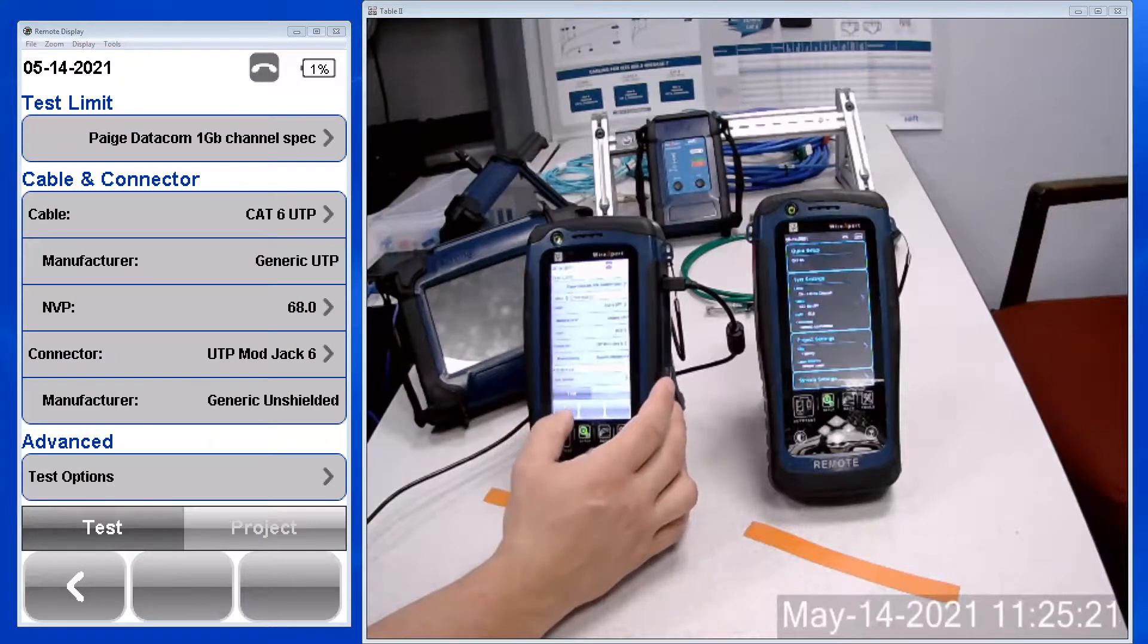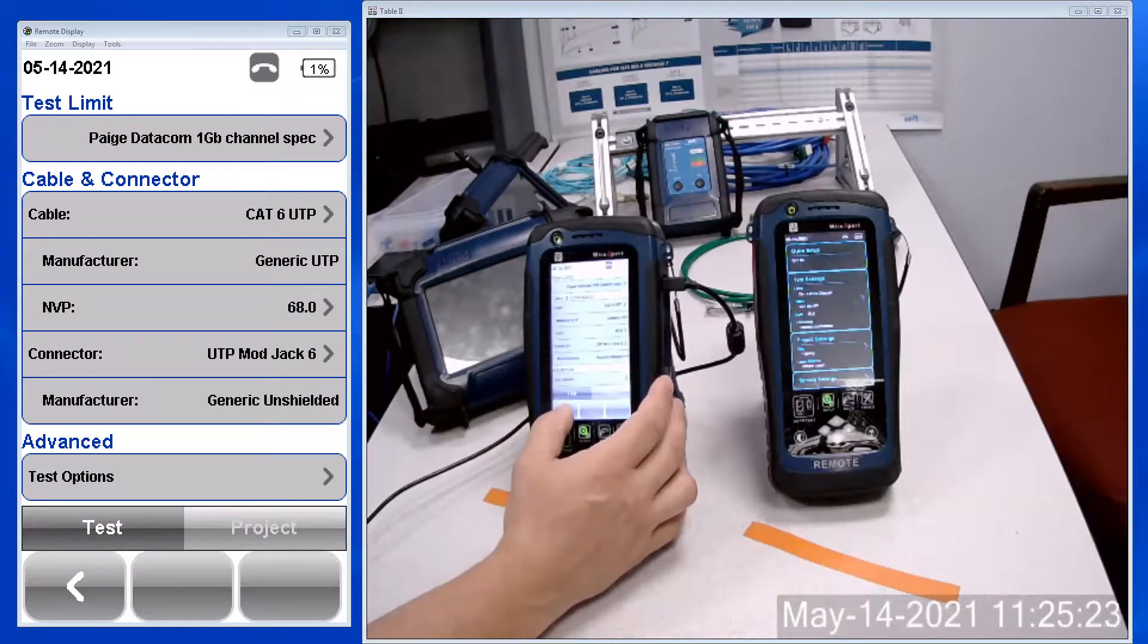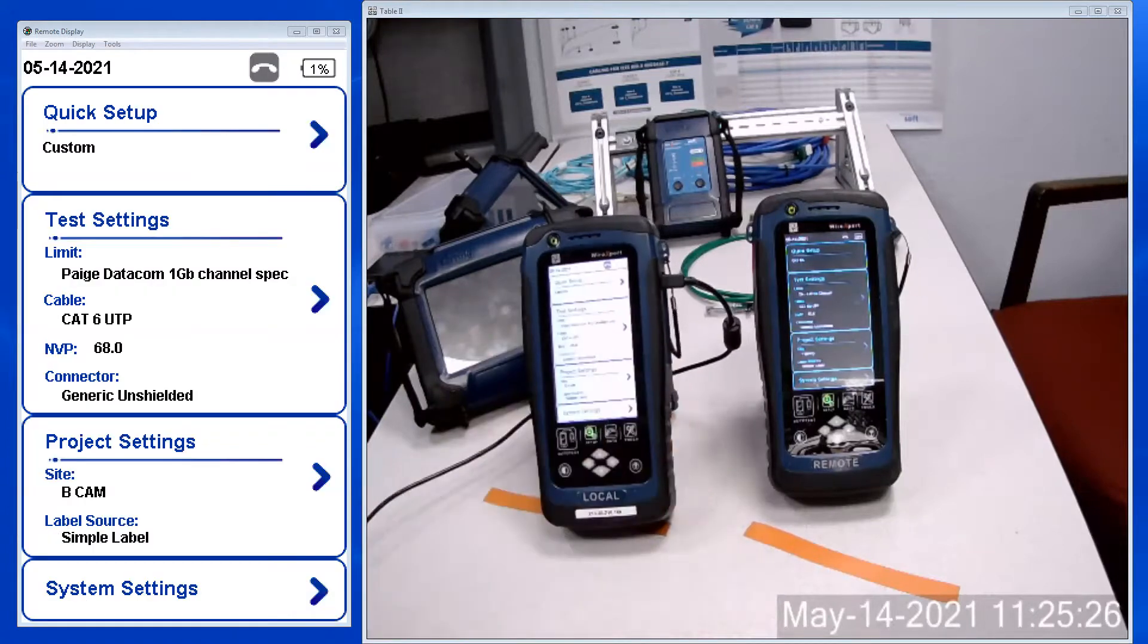And it puts it in as the chosen test limit. Come back out and now I'm ready to test.